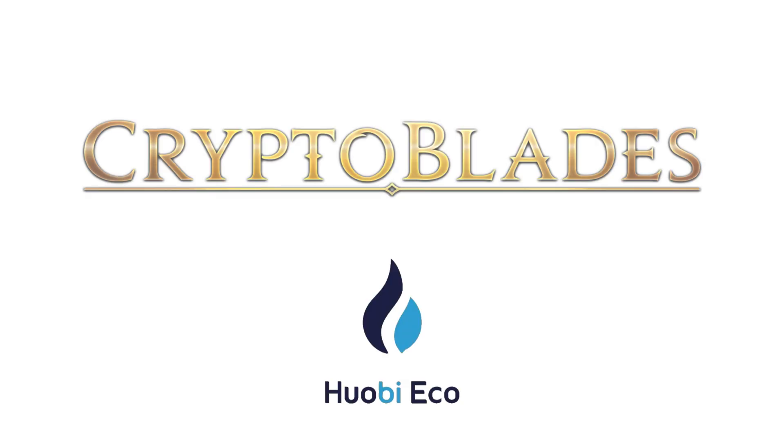A chain where the fees are much cheaper than Binance Smart Chain. That's it for today, heroes. If you have any questions, please ask us on Discord or Telegram. So, what are you waiting for? The adventure is waiting for you.